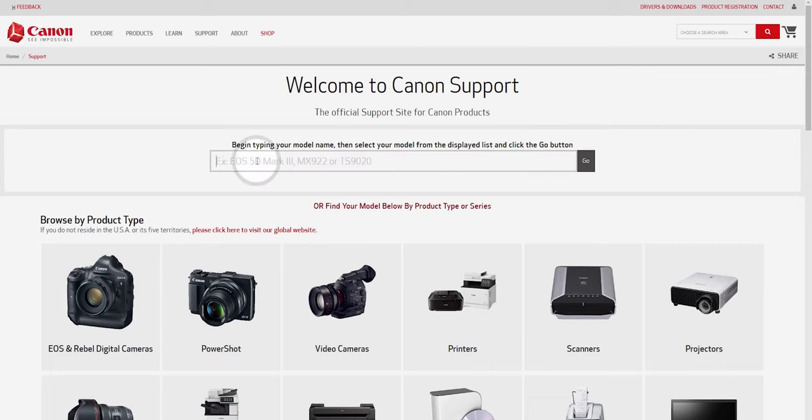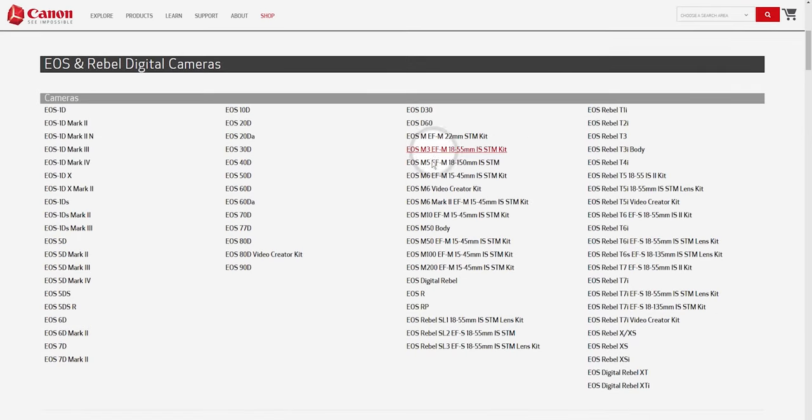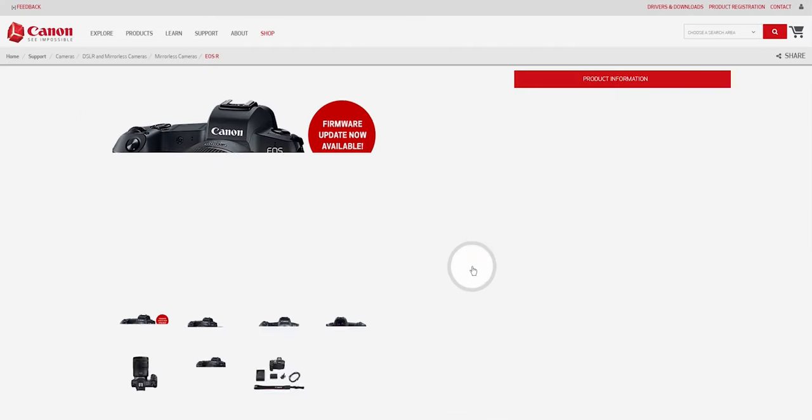From here, you can just enter the name of your camera or you could simply scroll down and choose EOS and Rebel Digital Cameras. From this big list, you will choose EOS R.